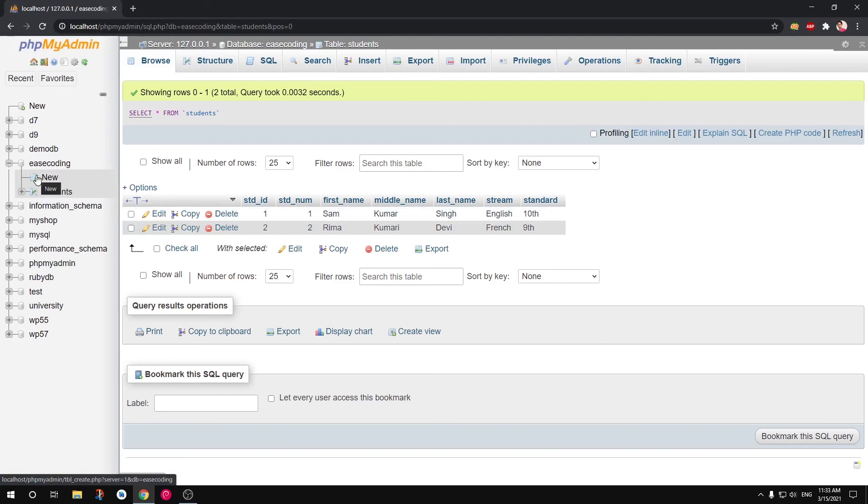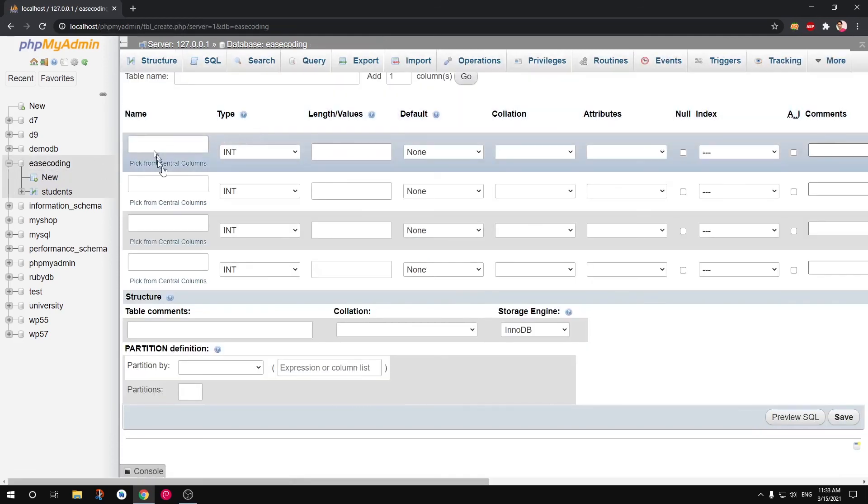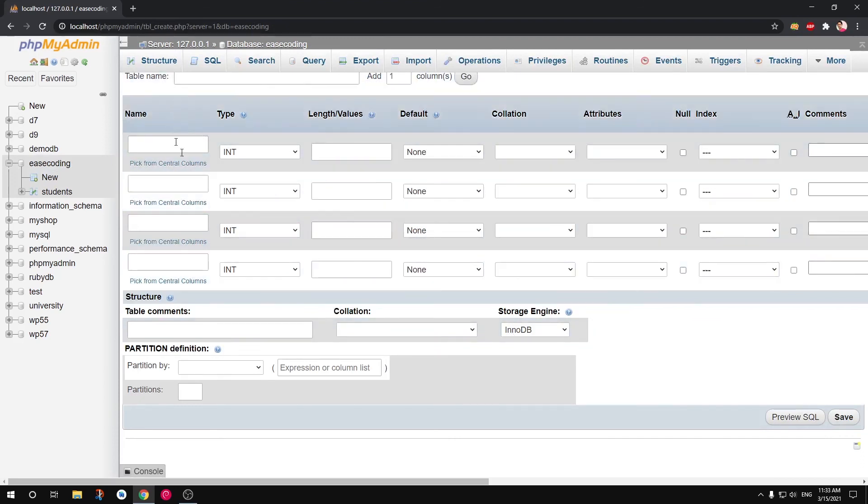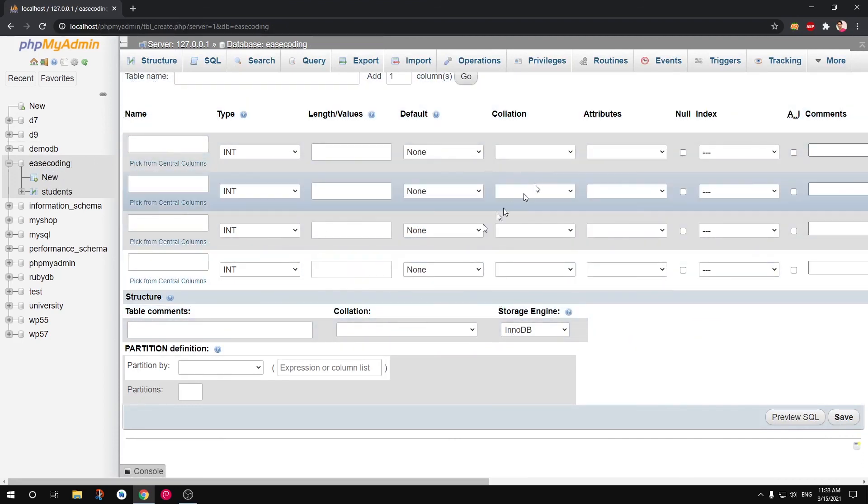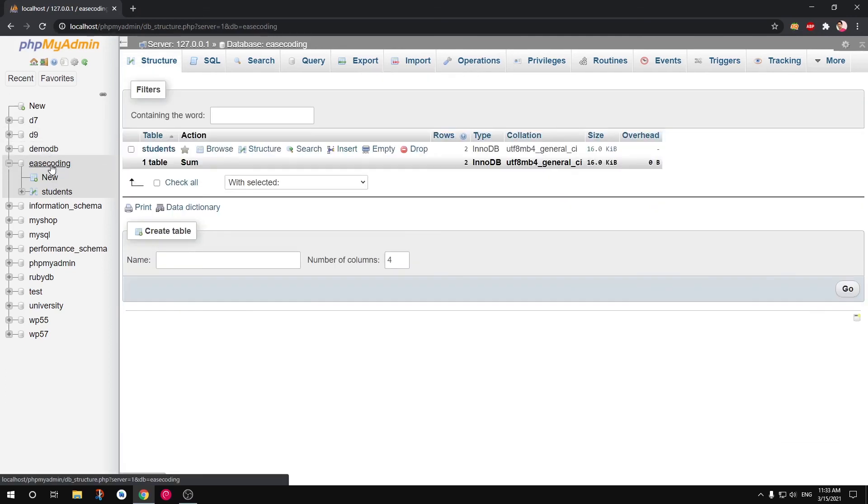Now to create a new table you simply go ahead and click this New under the database that you have created and you'll be able to add new tables here. Table name and then rows, columns.